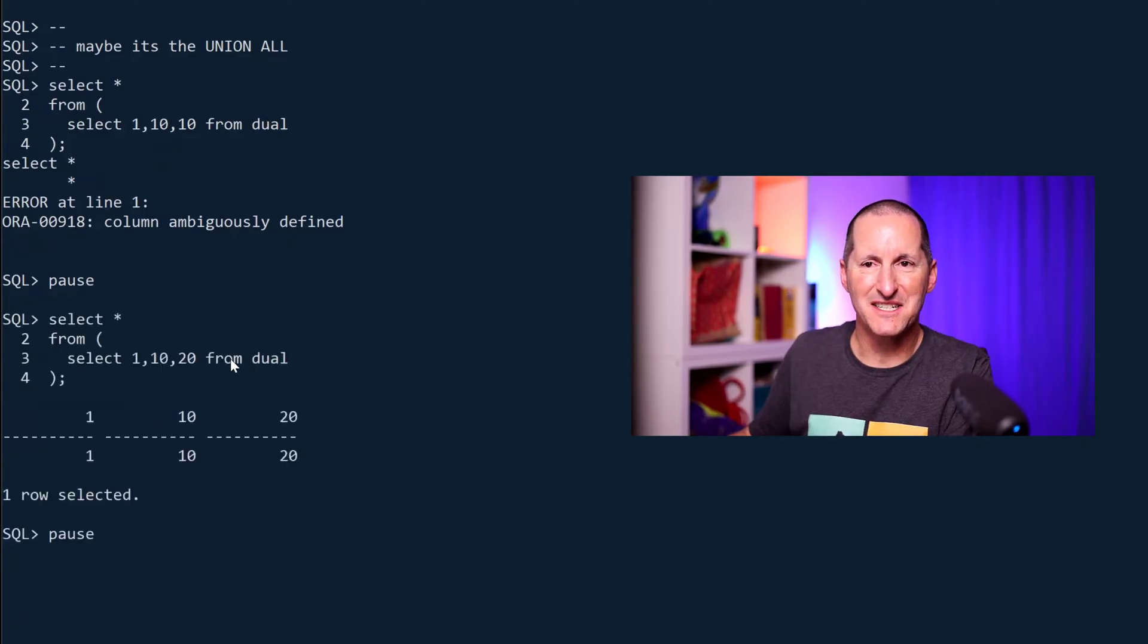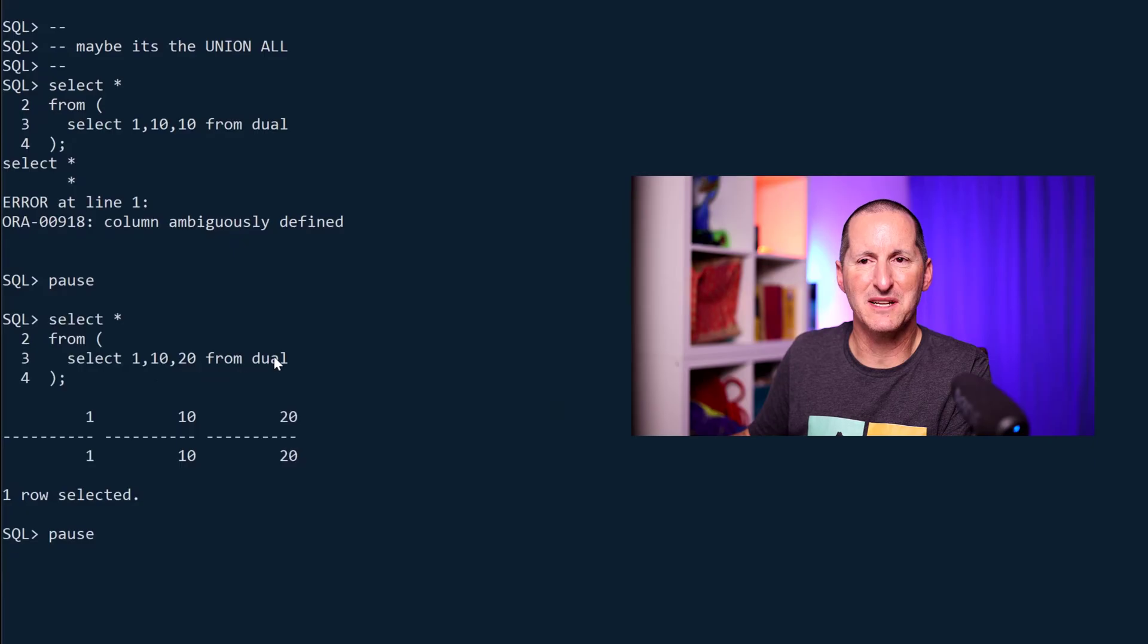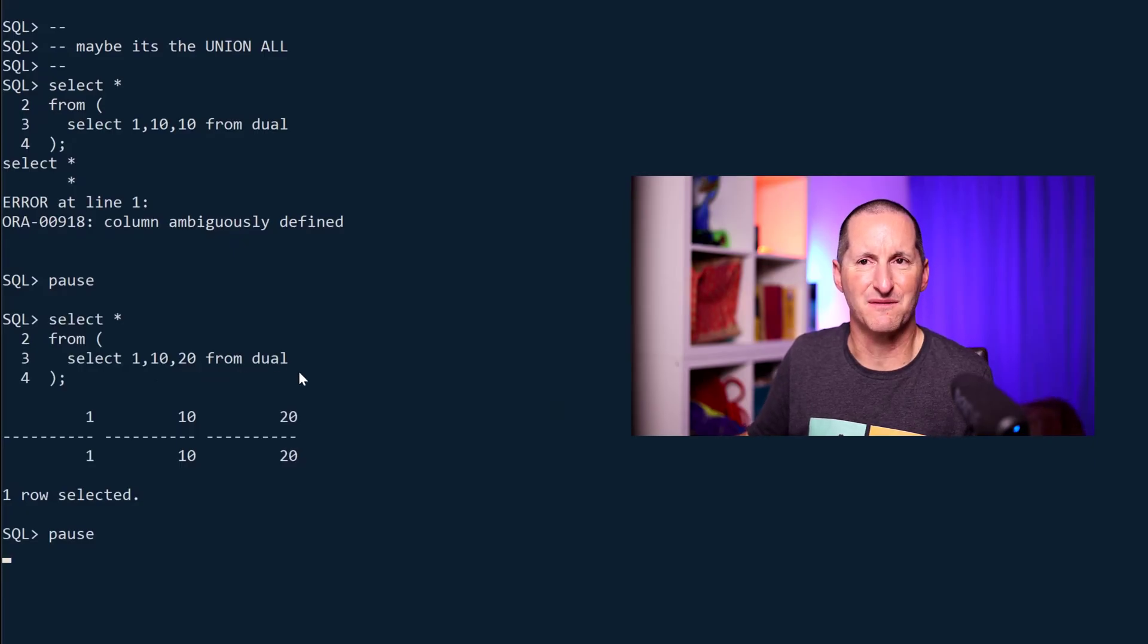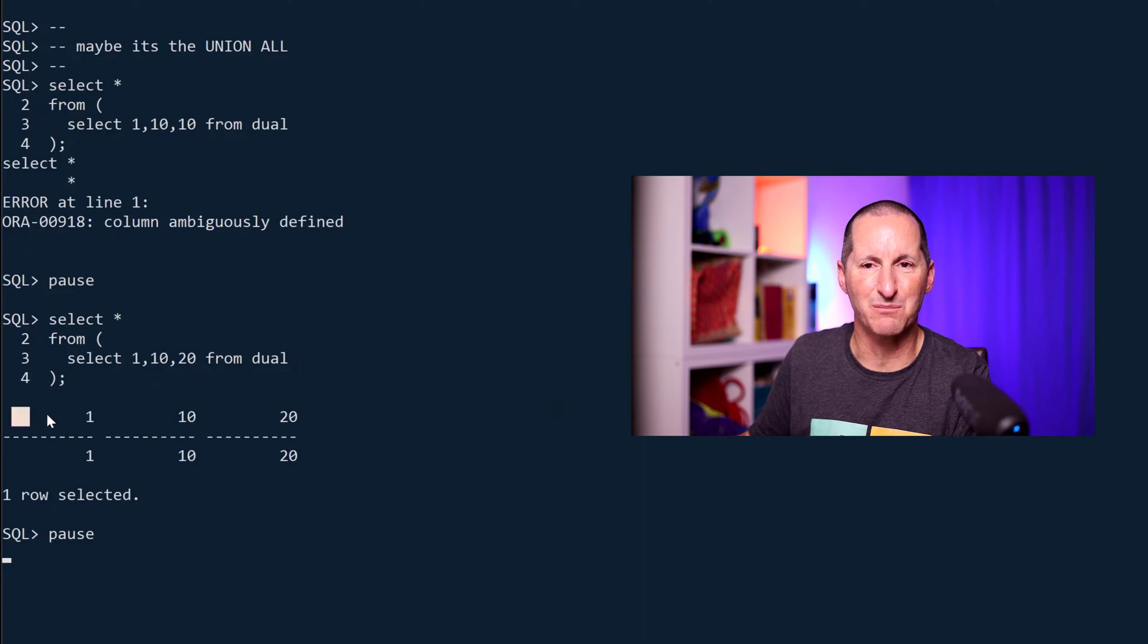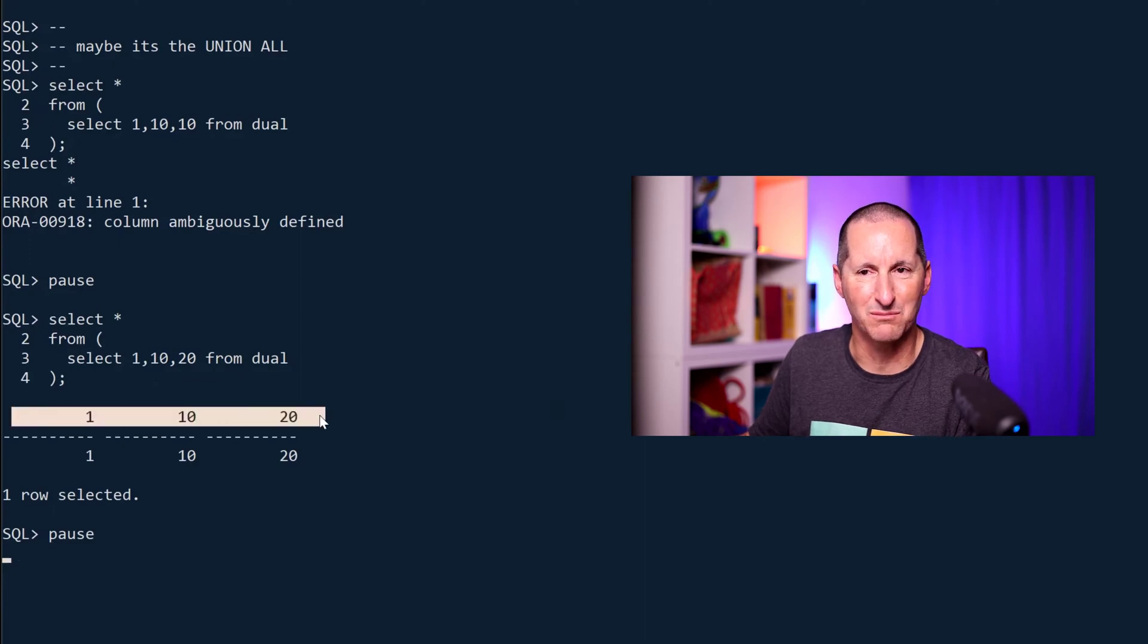If I run select 10, 1, 10, 20 from dual, that's fine. It doesn't fall over, whereas this one does, and that gives you a hint when you look at the output from SQL Plus.